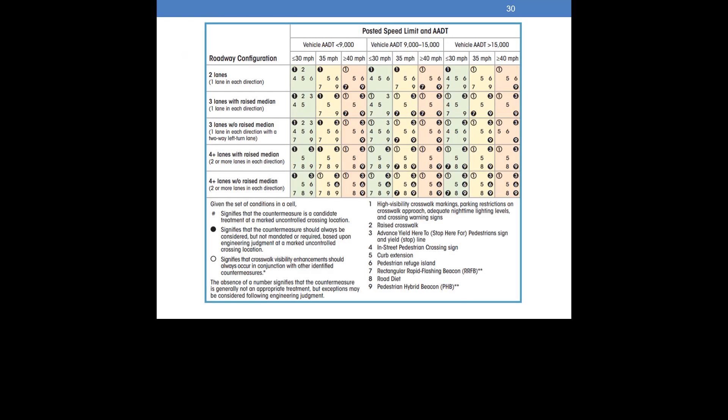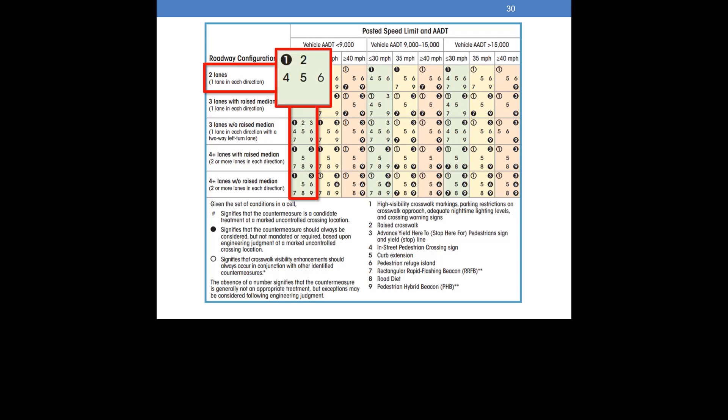Given the traffic volume and speed, you will find the correct cell in the first column. Our road was two lanes undivided, so we find the two overlap in the indicated cell. According to Table 1, countermeasures that should be strongly considered at a crossing on the roadway are crosswalk visibility enhancements such as high visibility crosswalk markings, parking restrictions on crosswalk approach, adequate nighttime lighting levels, and crossing warning signs. Other countermeasures that can be considered include a raised crosswalk, an in-street pedestrian crossing sign, curb extensions, or a pedestrian refuge island.